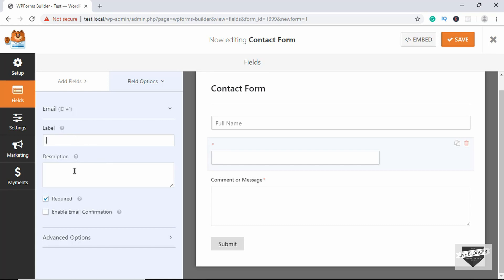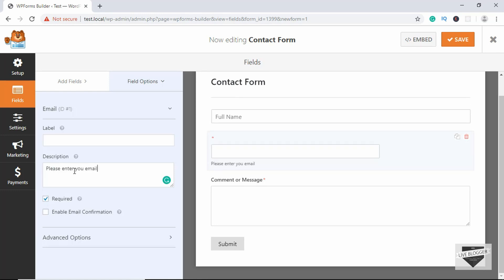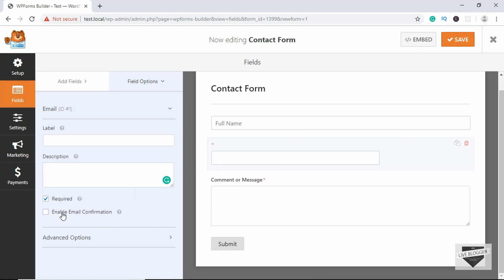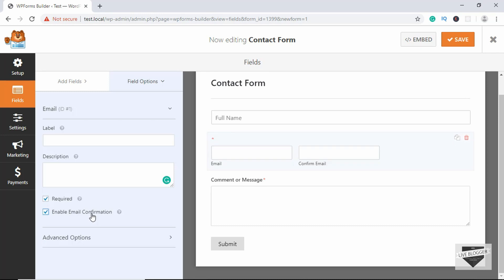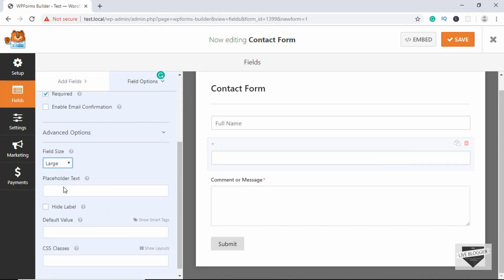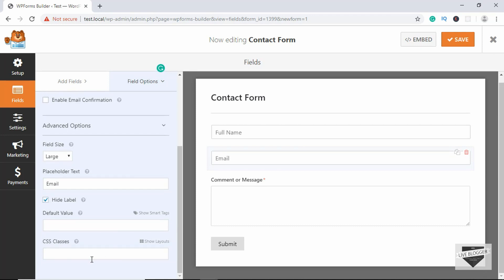Now let's go to the email field and make some changes. First, remove the label. We also have a description option — if you type something like 'please enter your email', the description is displayed right here. Remove that. We have the required option — if you check this, the field will be required. There's also an option to enable email confirmation, which adds a confirmation field, but we don't want that so let's uncheck it. Go to Advanced Options, select Large, set the placeholder to 'Email', and hide the label.